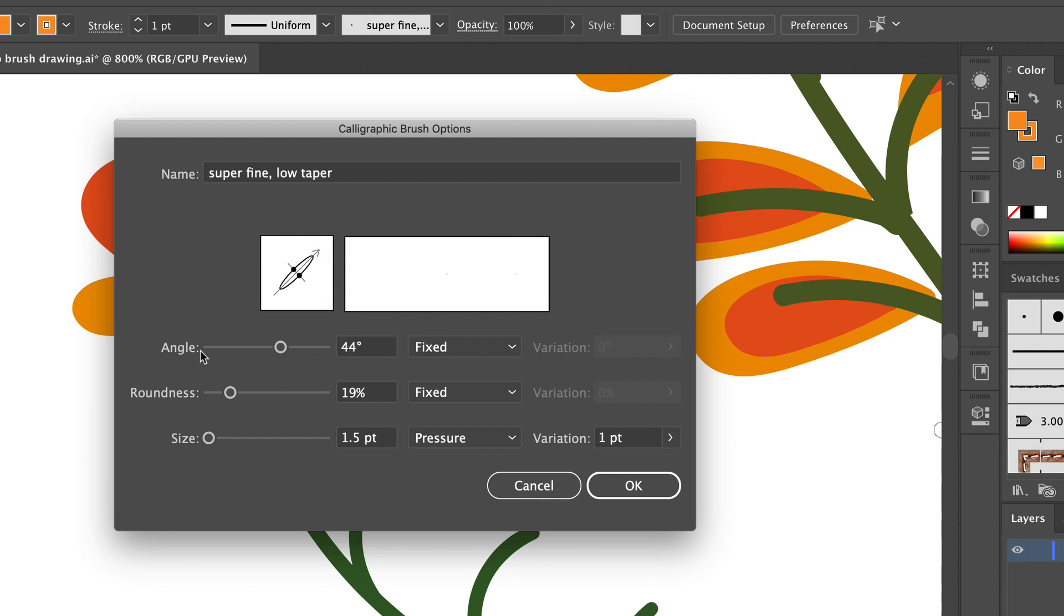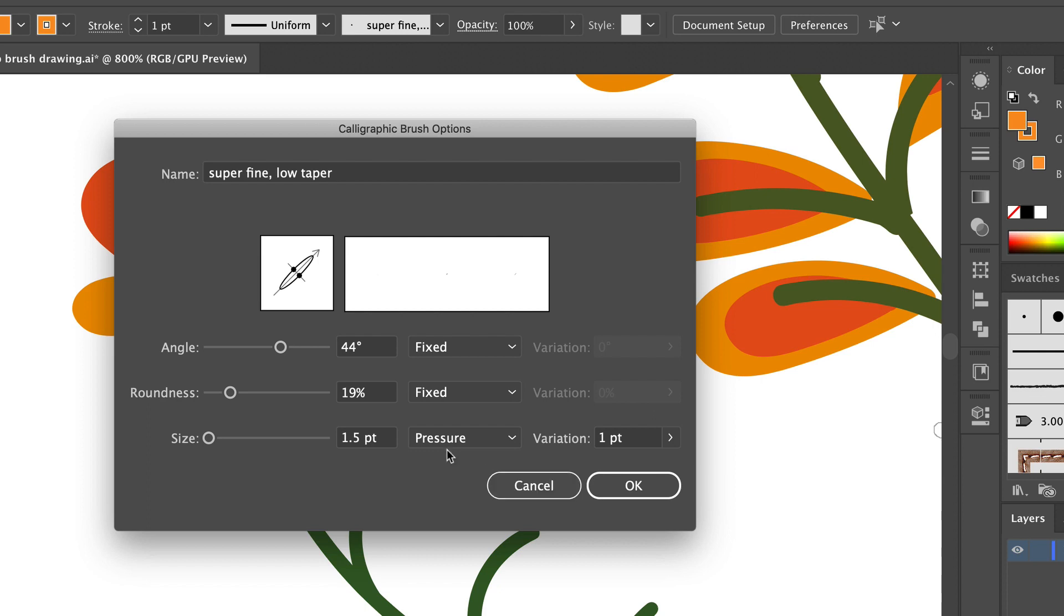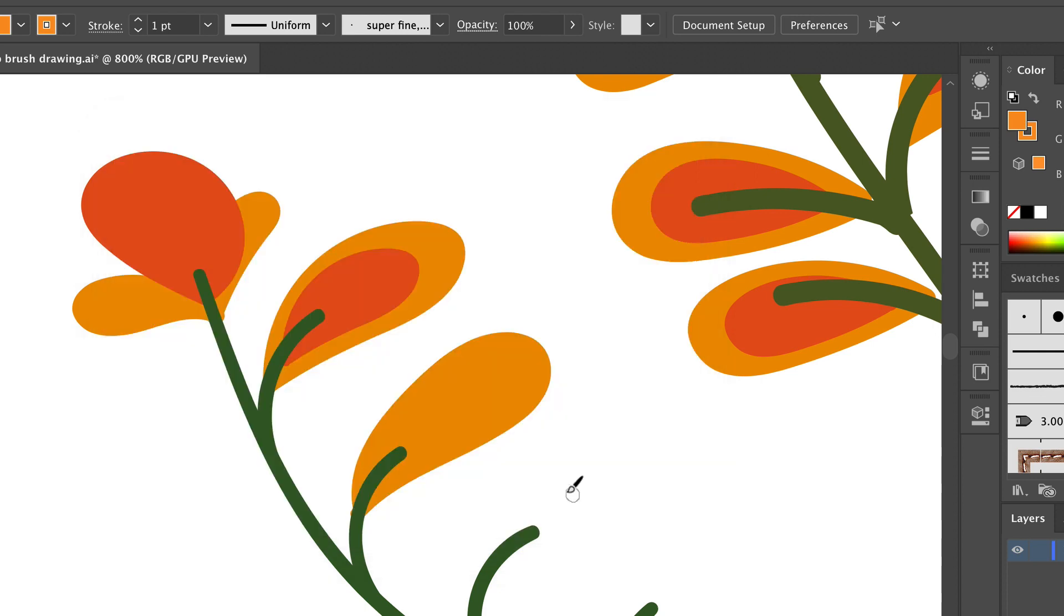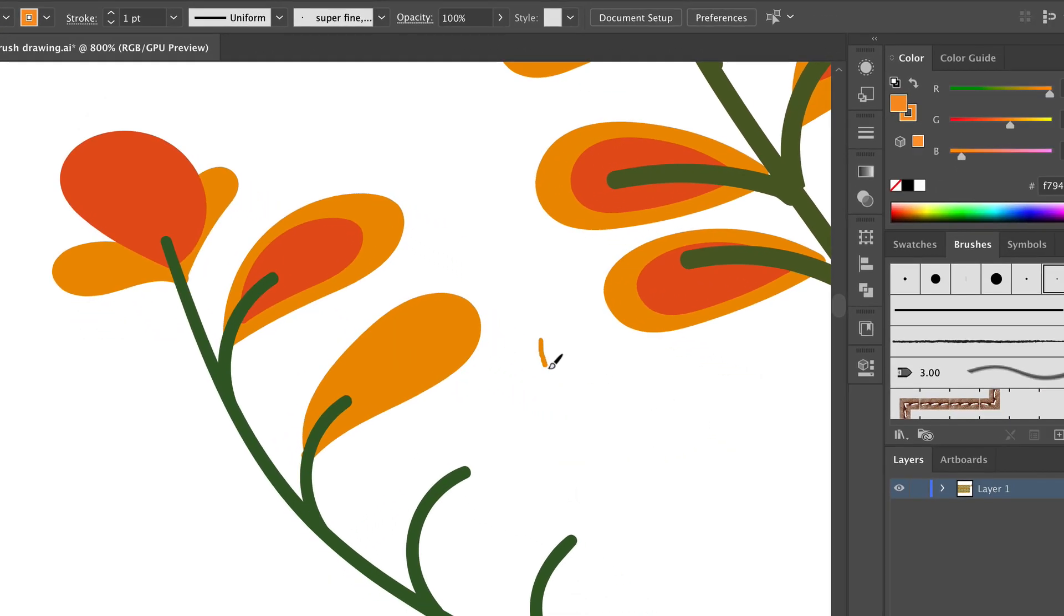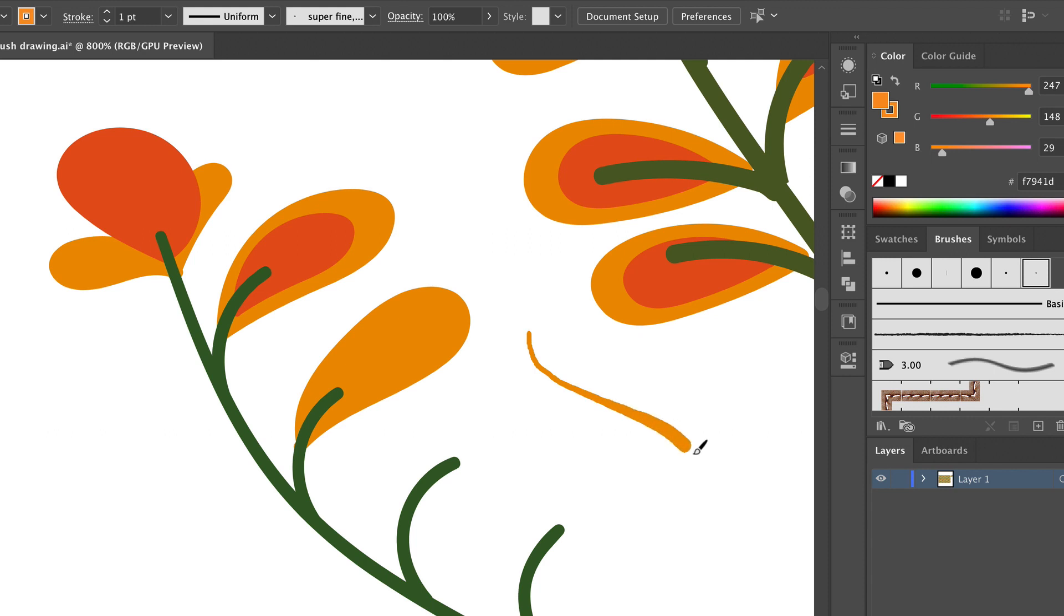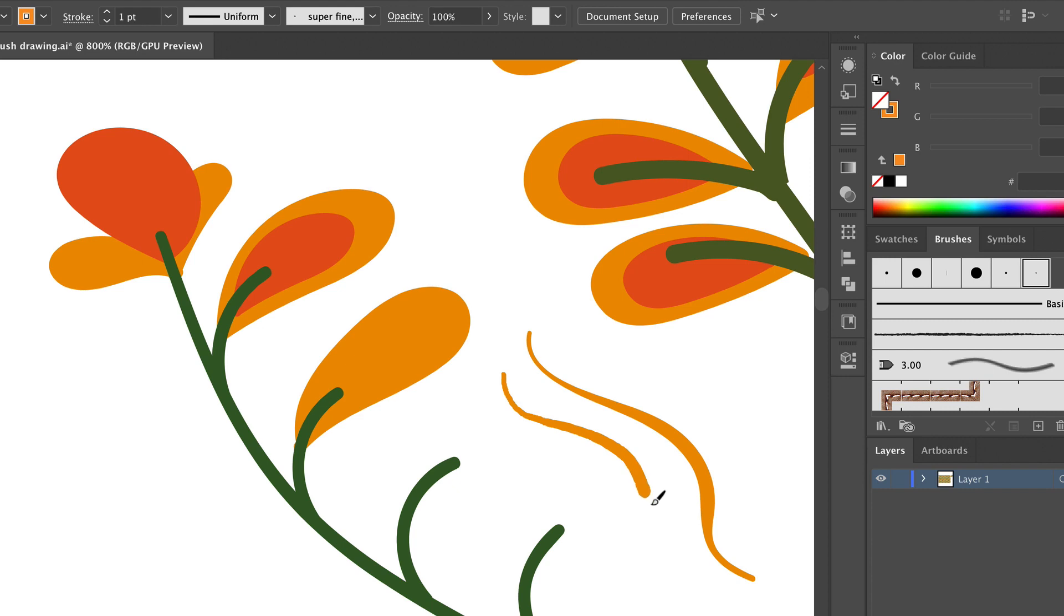So these first two settings here control the shape of the brush, and then again the size, just like my last brush here, has pressure sensitivity and a bit of variation here. Alright, so I'm going to cancel out of here because I don't want to save my angle and roundness. So this is how this brush looks: a little more tapering, an angle of 120 degrees, and 90% round.